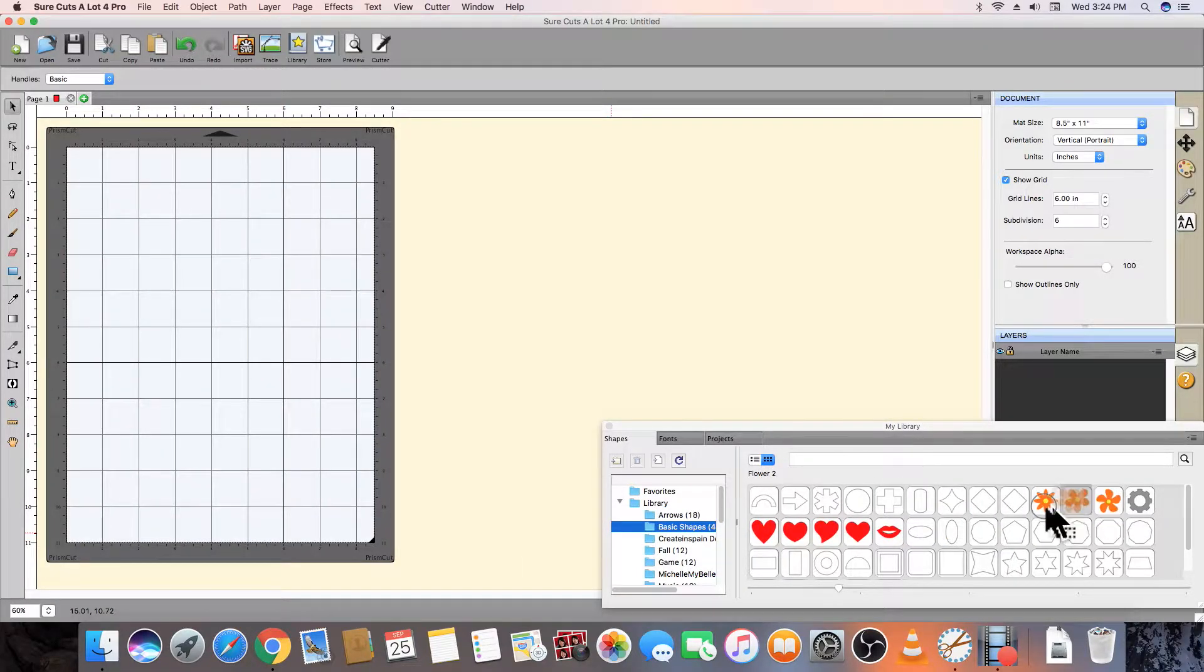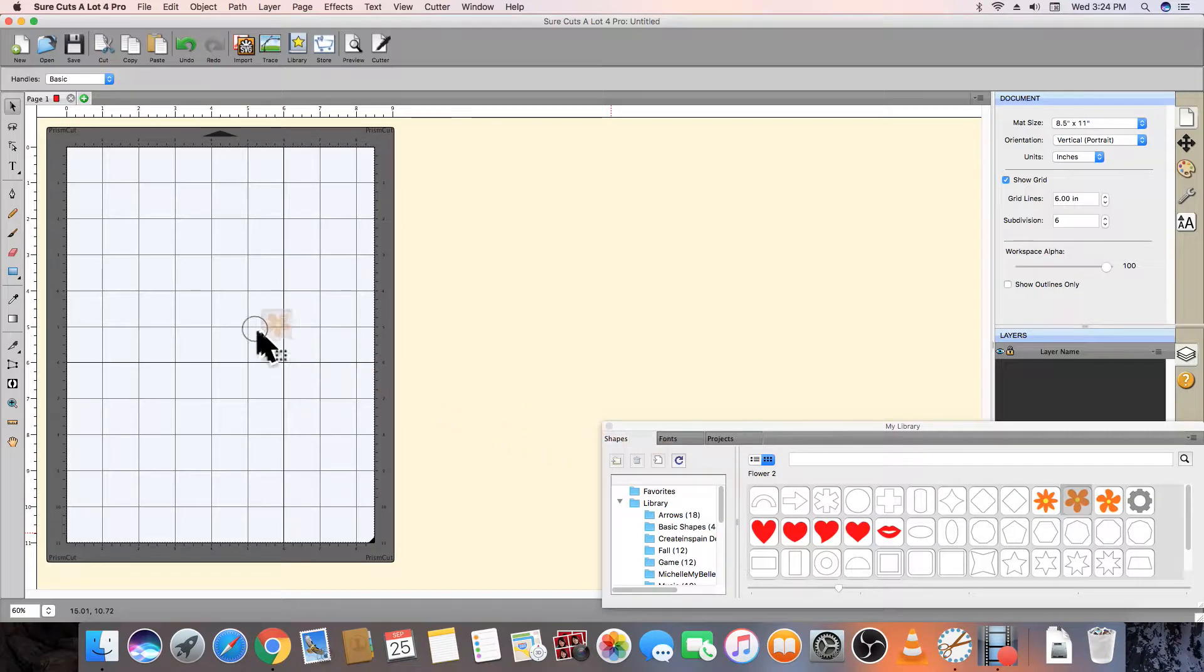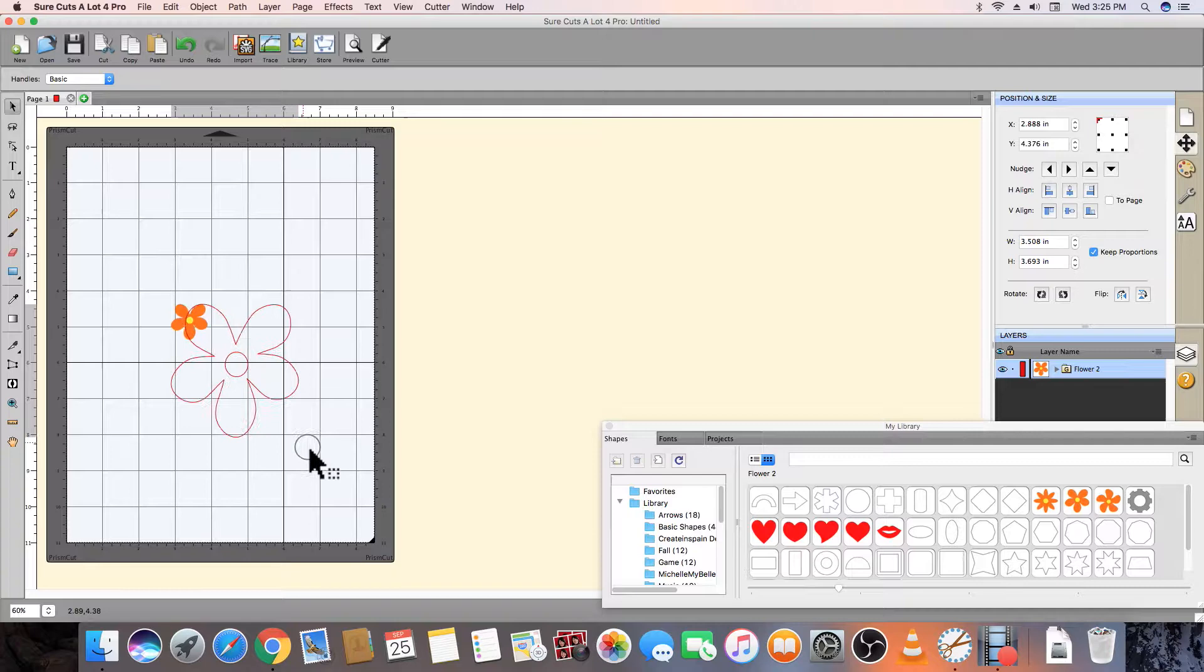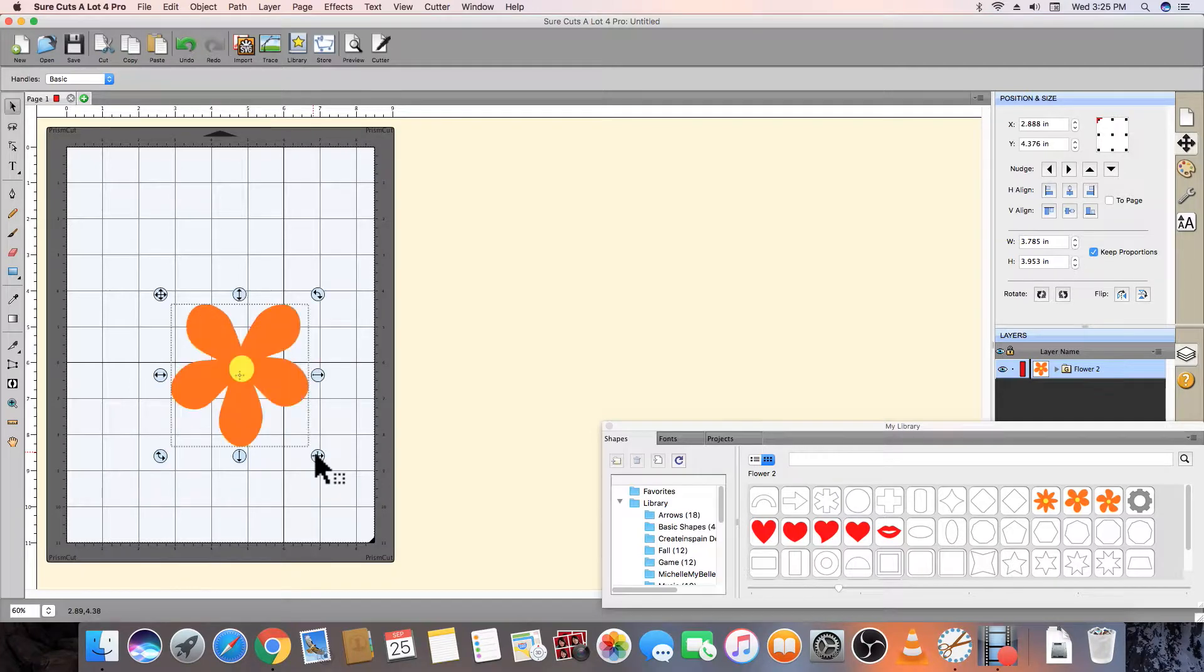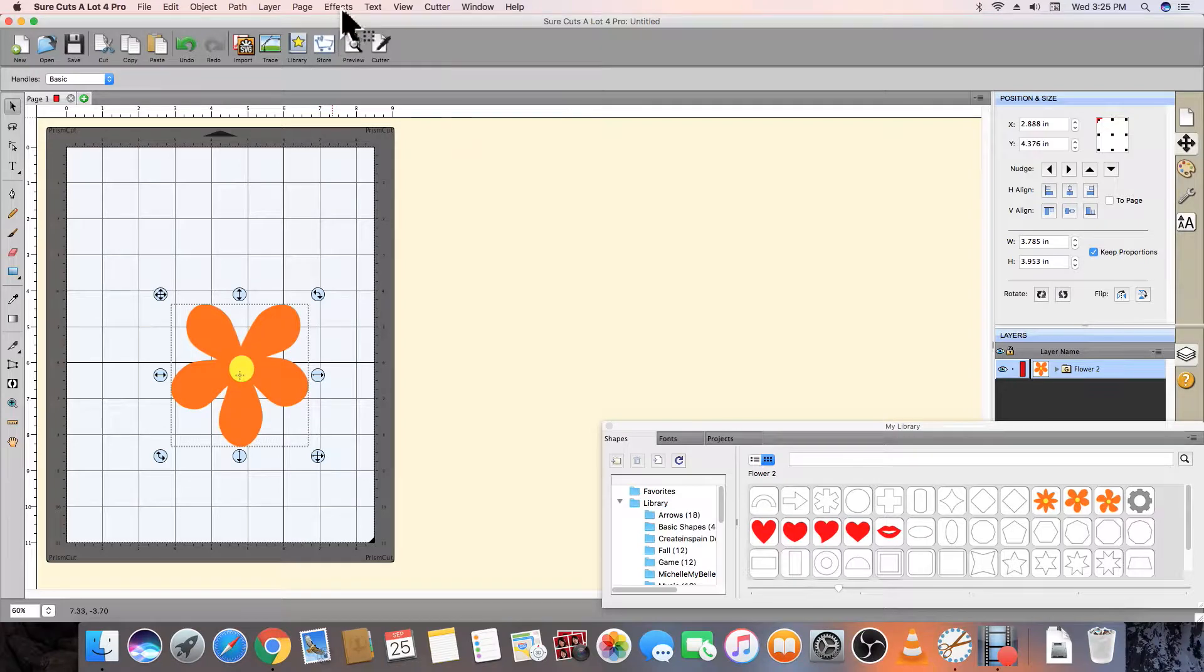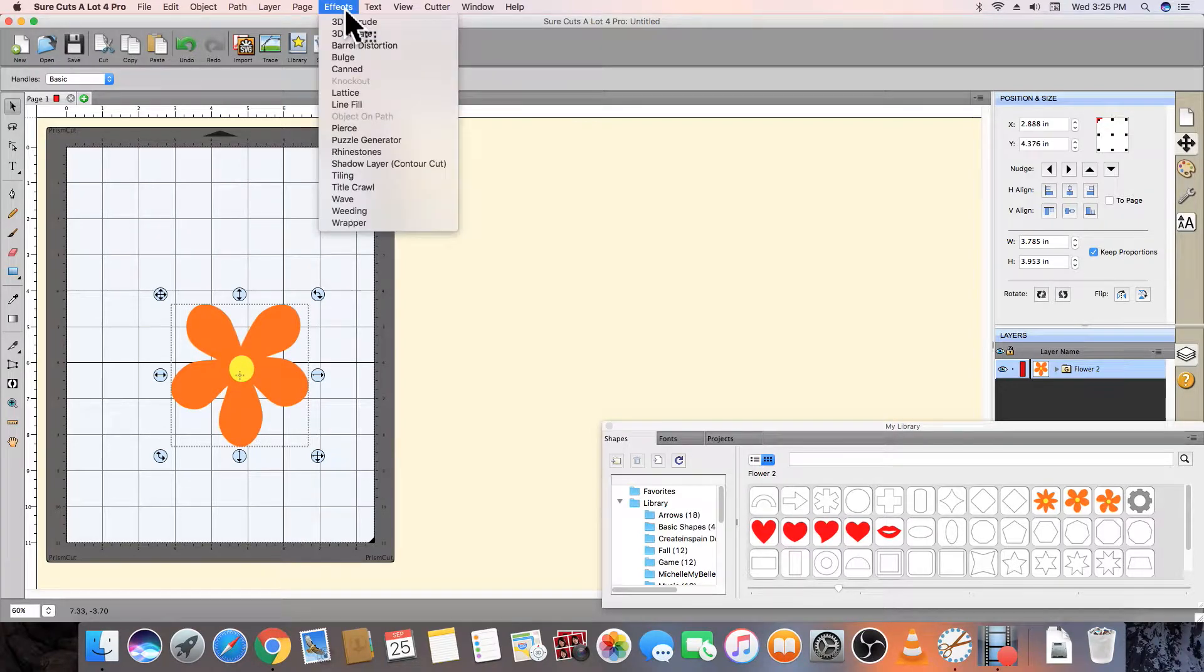To create a print and cut contour project, drag and drop a flower vector from the shapes library onto the design mat. On the top menu bar, select Effects and then scroll down to the Shadow Effect Contour Cut.